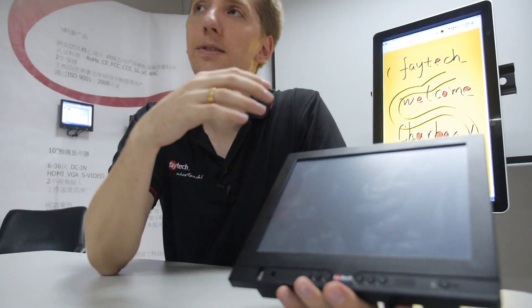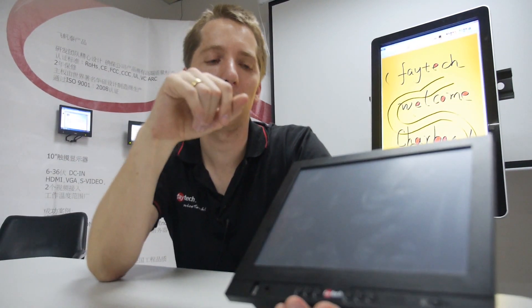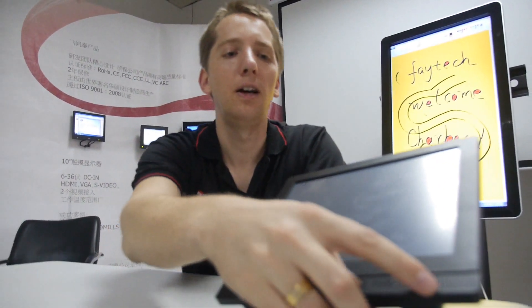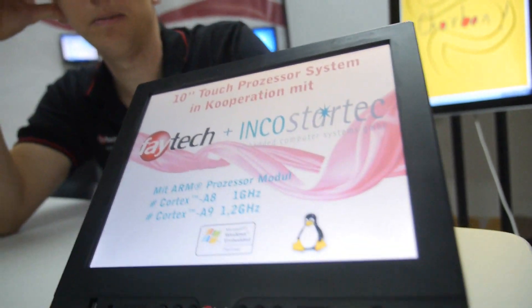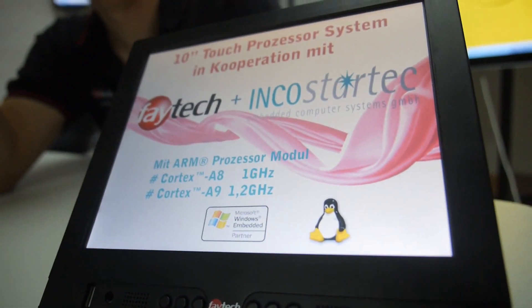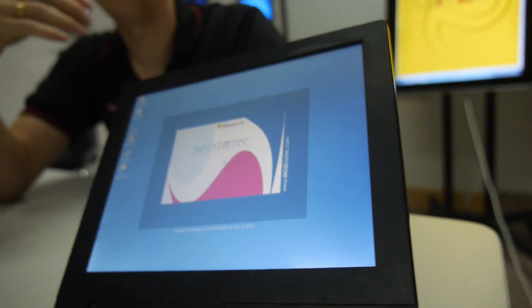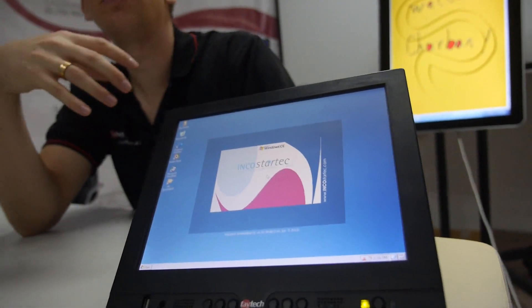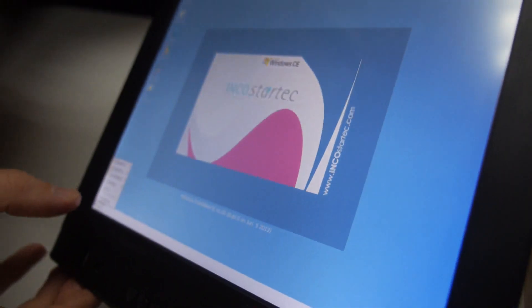This new model is our first venture into the embedded market. It has a Cortex-A8 or A9 embedded system installed. We now finally offer an embedded system for our industrial customers. Importantly, they want a WinCE solution, but we also offer a Linux version, and we are going to do Android as well.